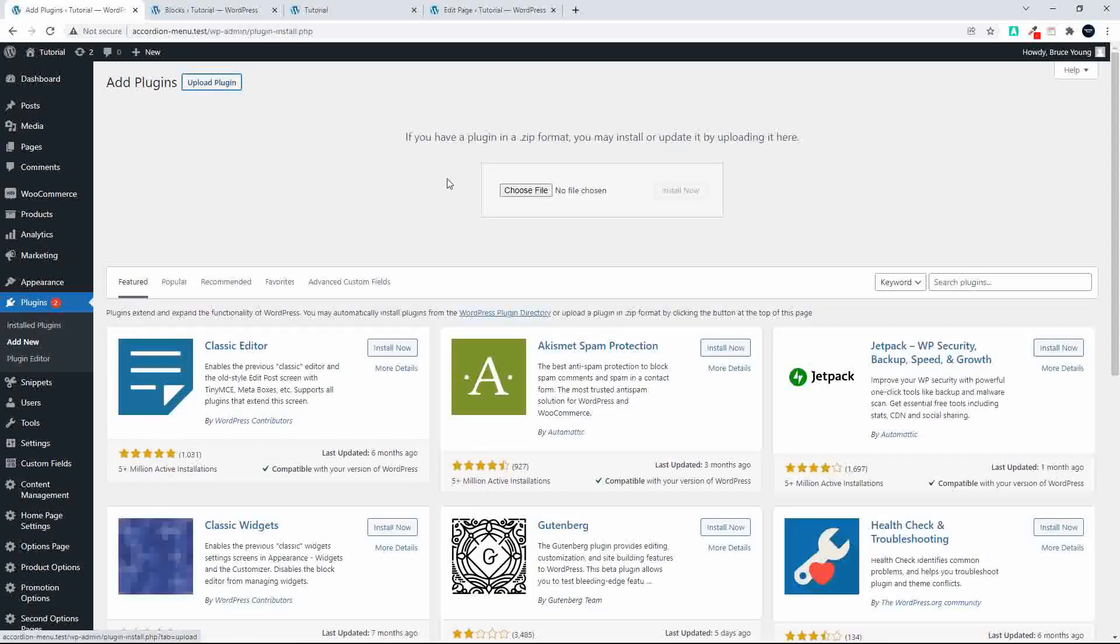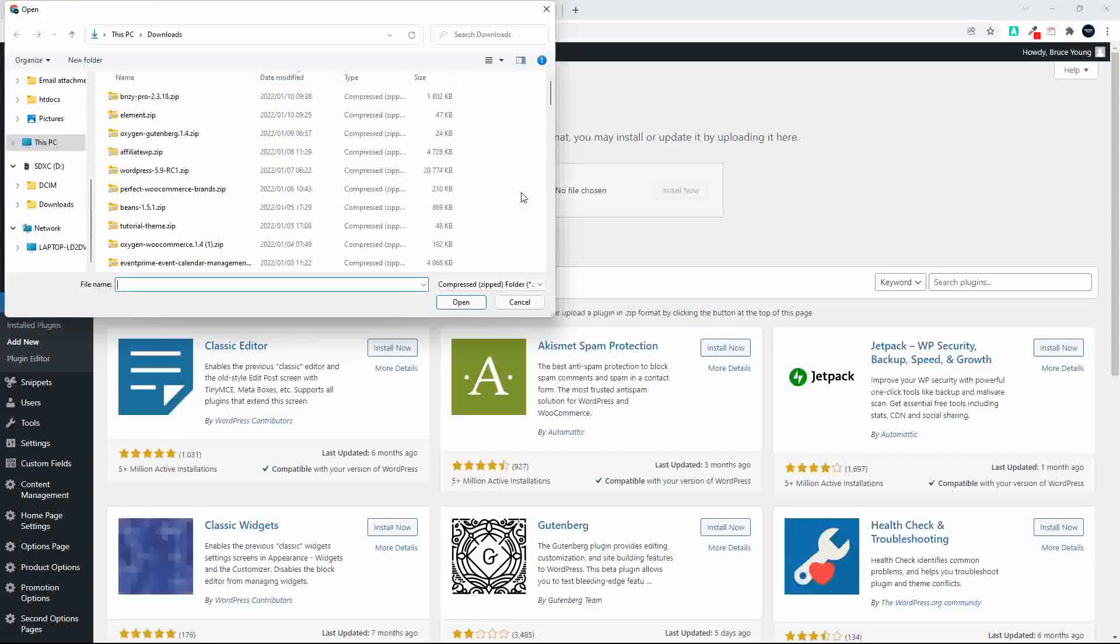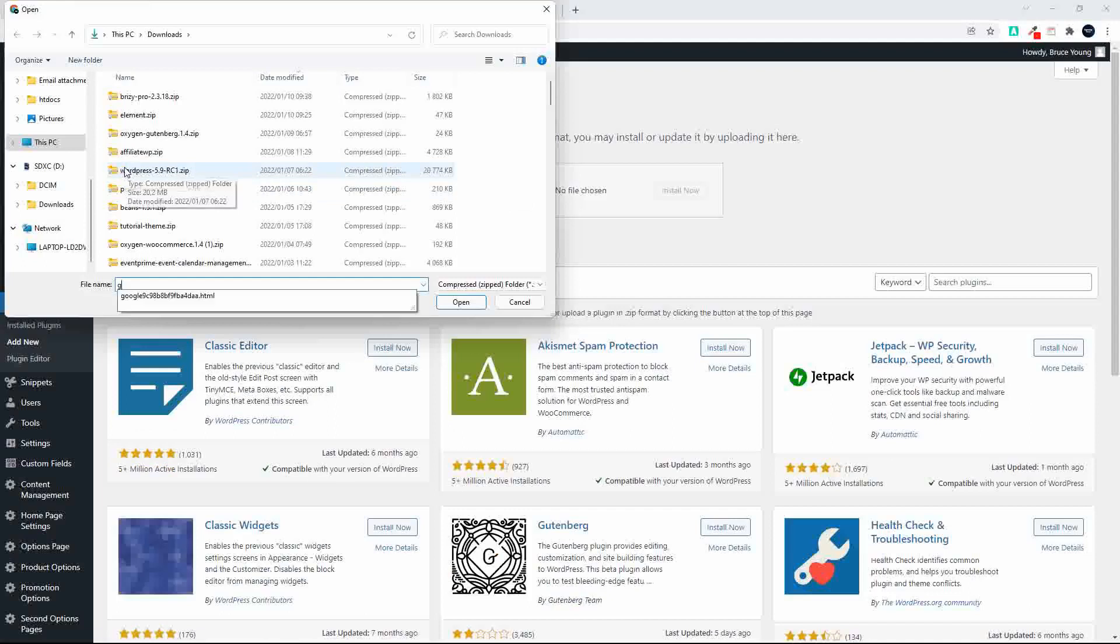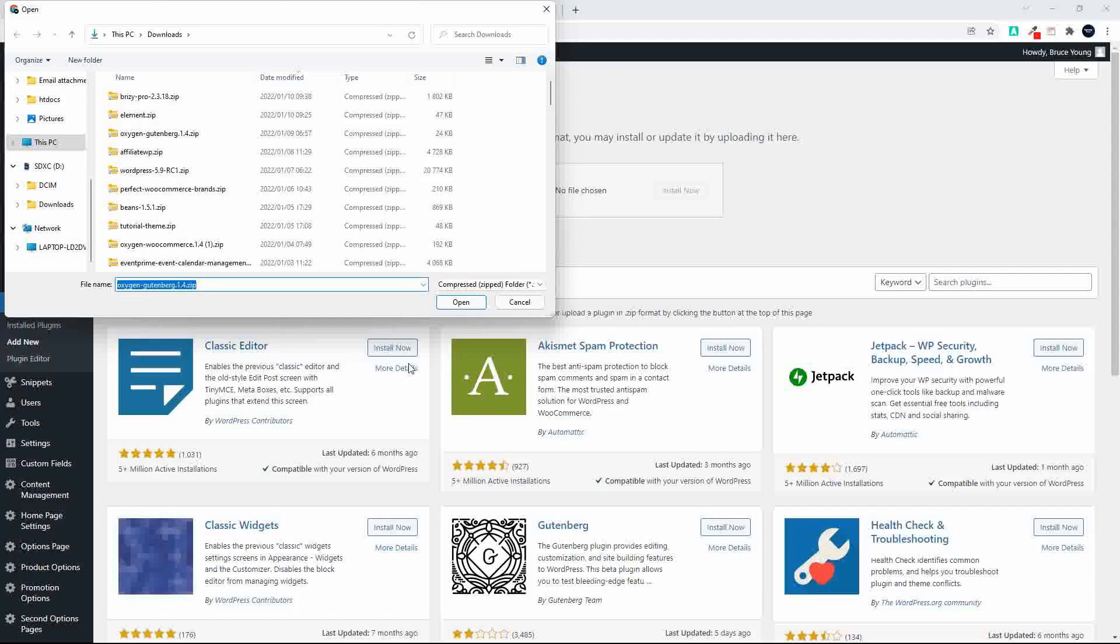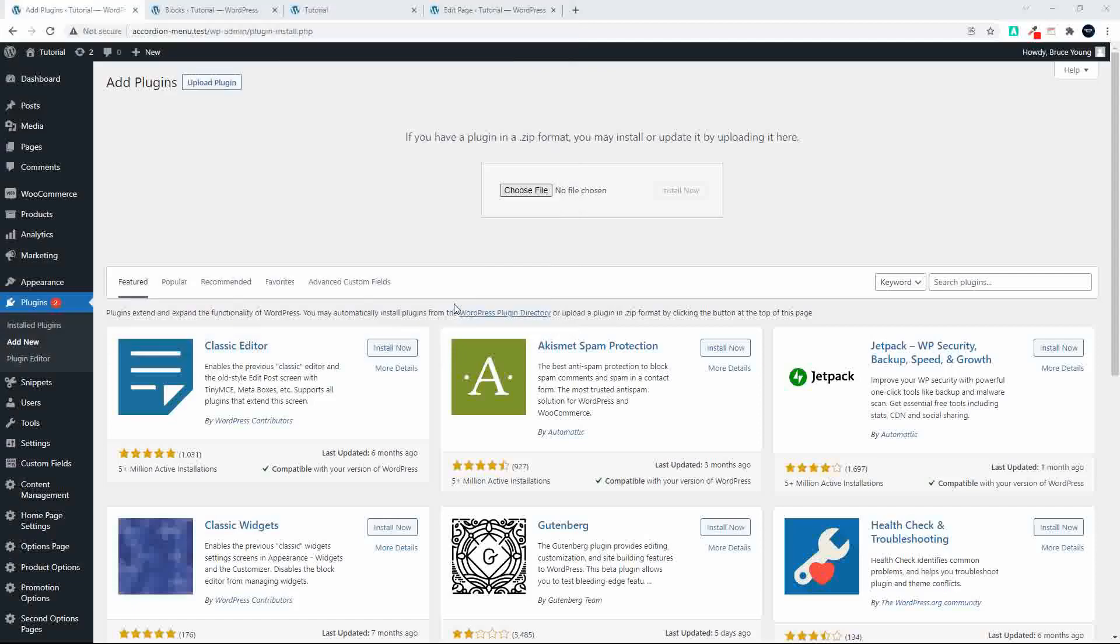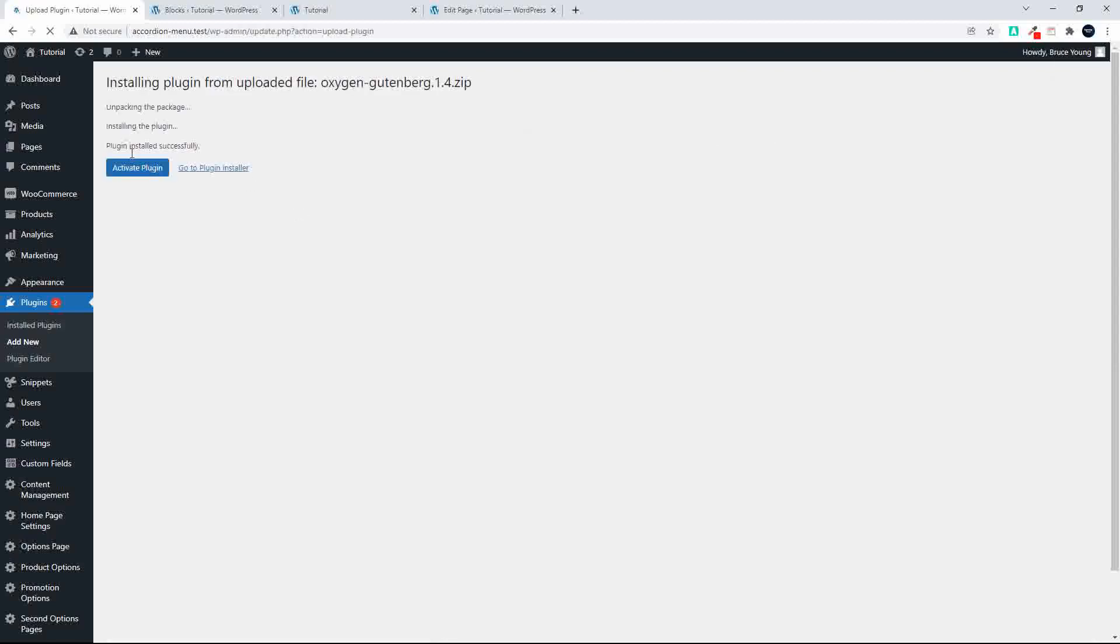So upload plugin, Oxygen and Gutenberg, open, install. So we'll install that plugin quickly and now we should get all our blocks back into the website. Activate.